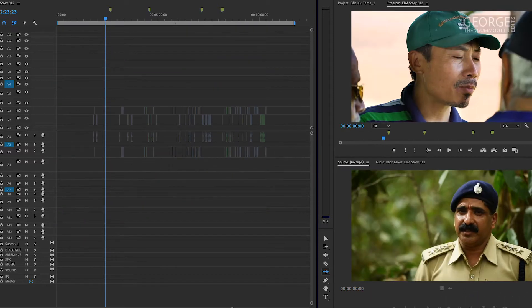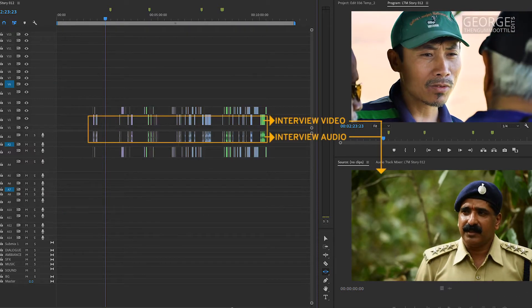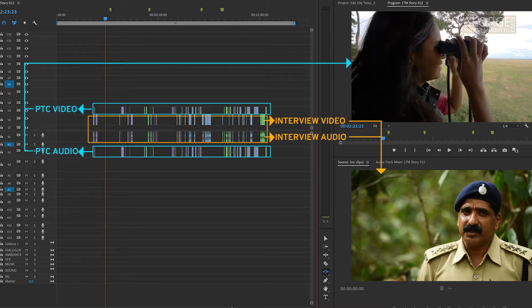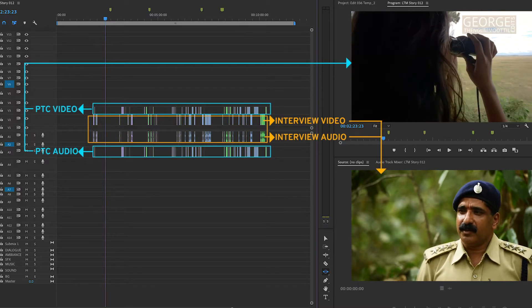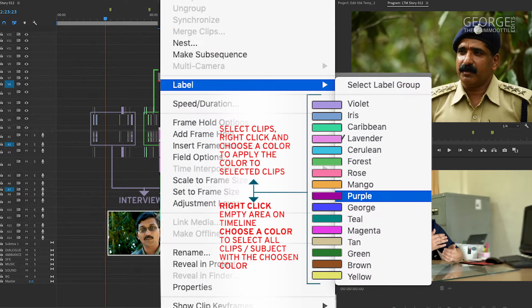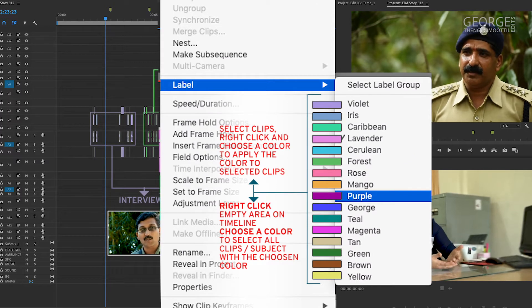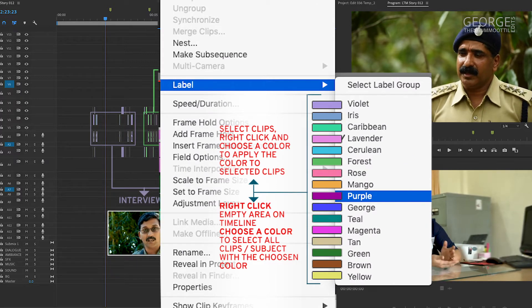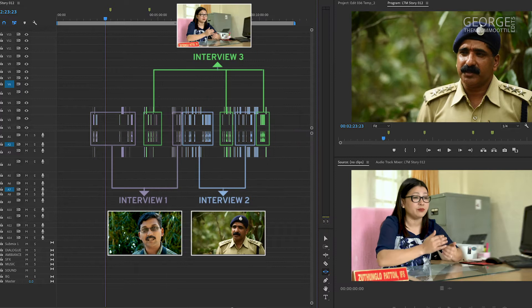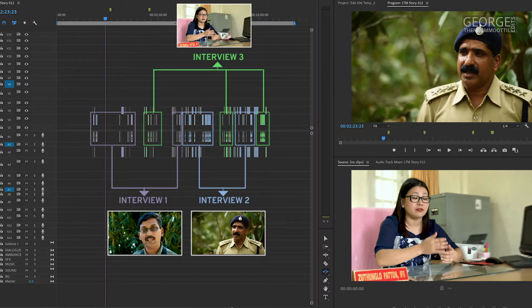I keep the interviews on the first video and audio track. And above them, I keep the PTCs. I make sure that I have applied different labels or colors for different subjects in the interview and PTC. It also gives me a good perspective of the subjects on the timeline.